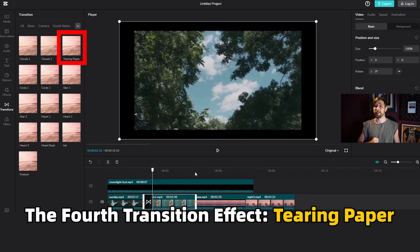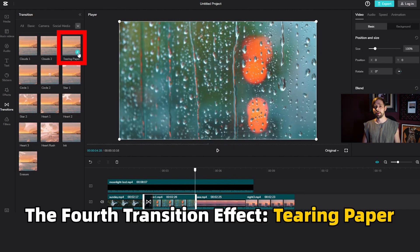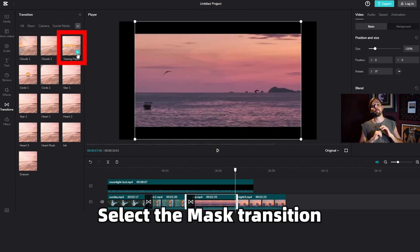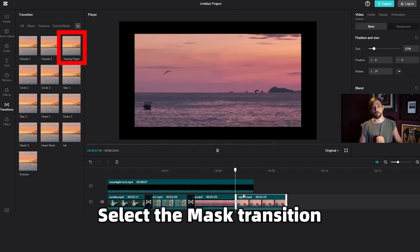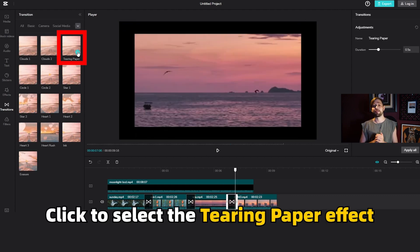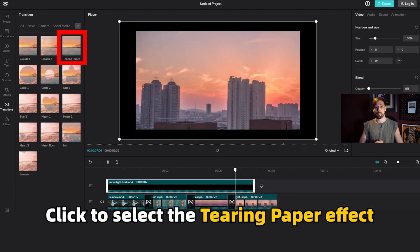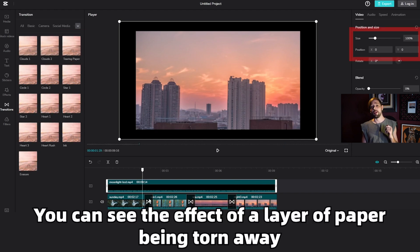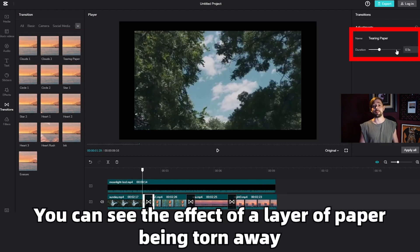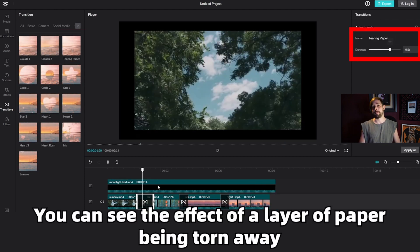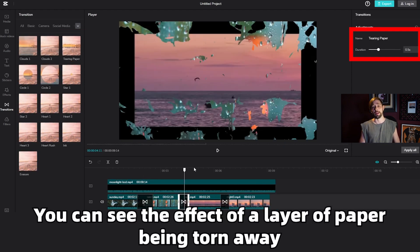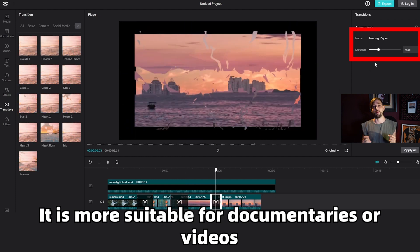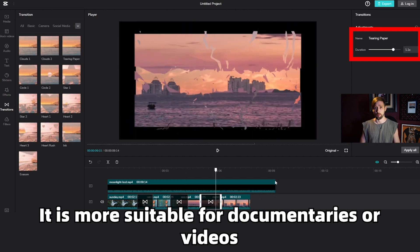The fourth transition effect, tearing paper. Select the mask transition and click to select the tearing paper effect. Add it and you can see the effect of a layer of paper being torn away. It is more suitable for documentaries or vlogs.